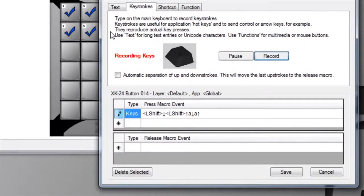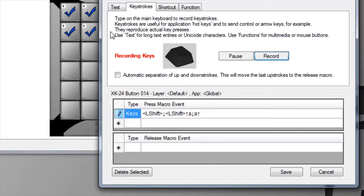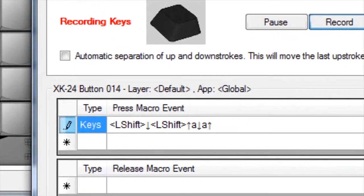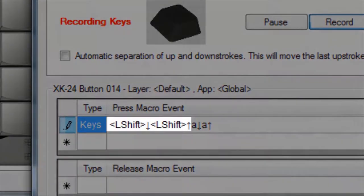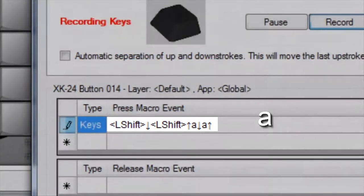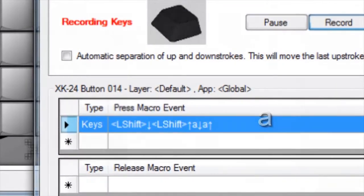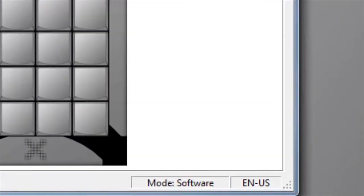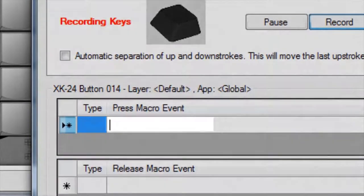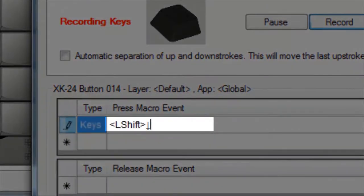Anyone who types on a keyboard knows this intuitively. If the shift key goes down and up before the A key is pressed, the result is a lowercase 'a'. Holding the shift key until after the A key is pressed gives you an uppercase 'A'.